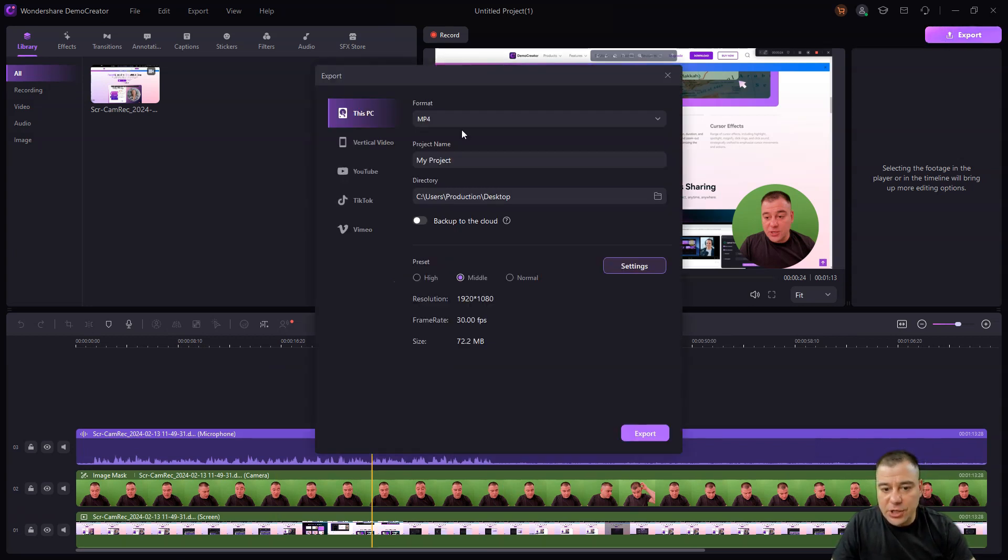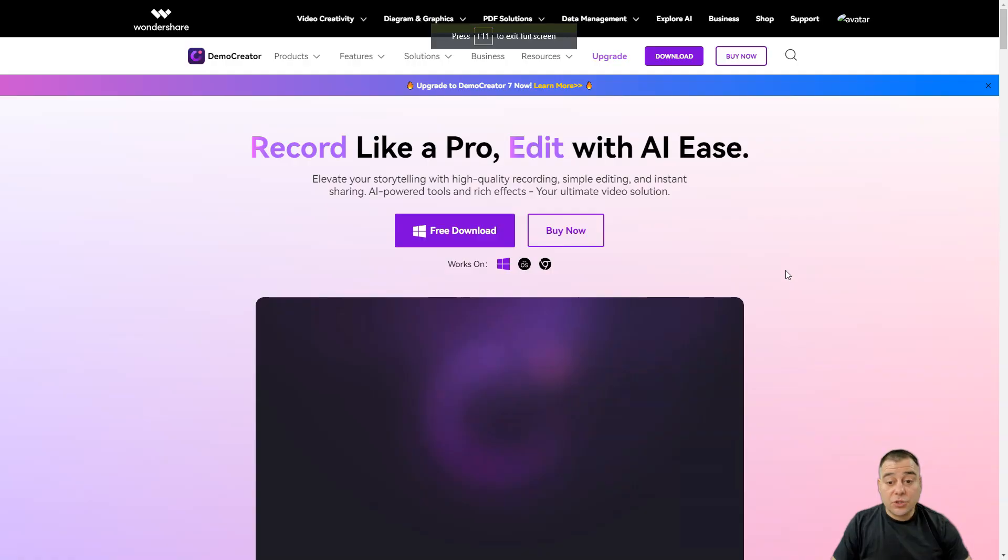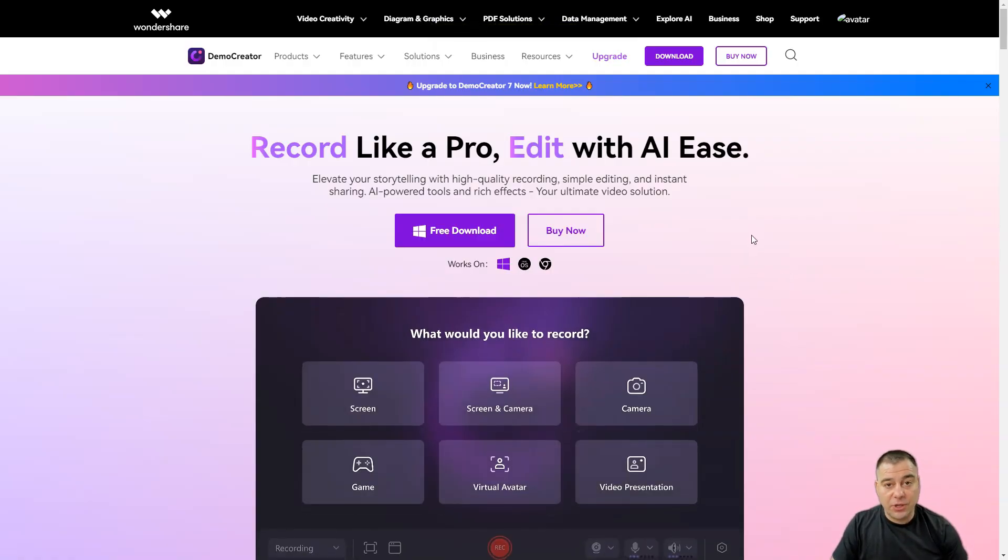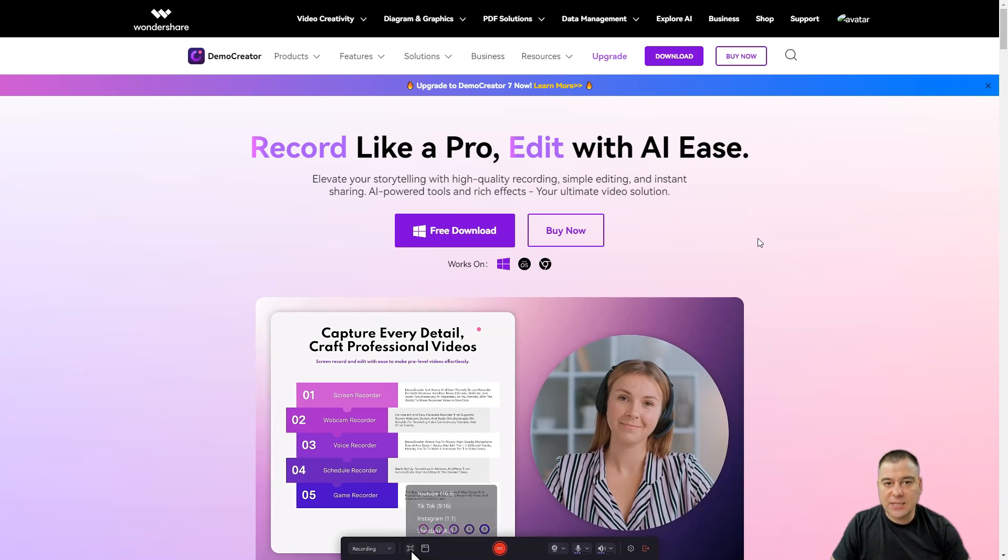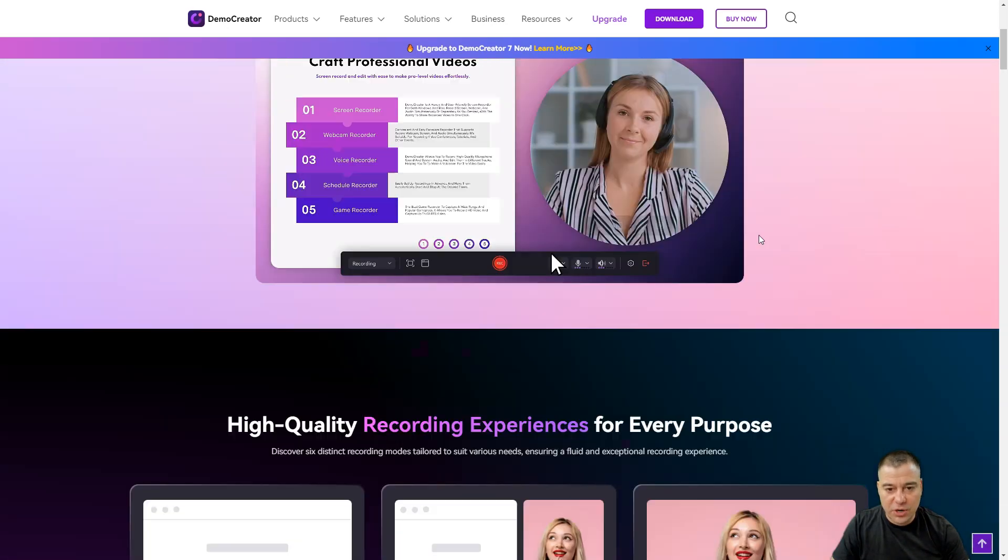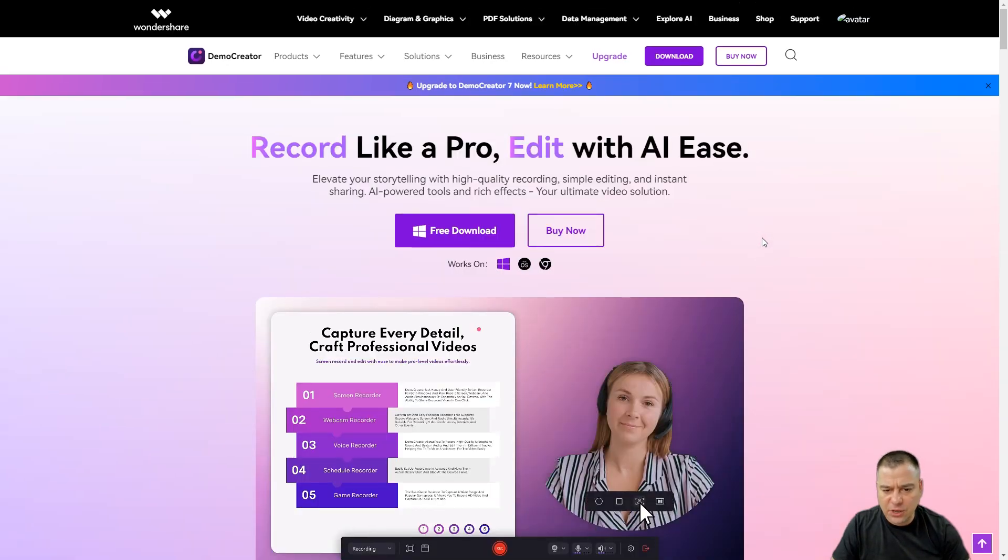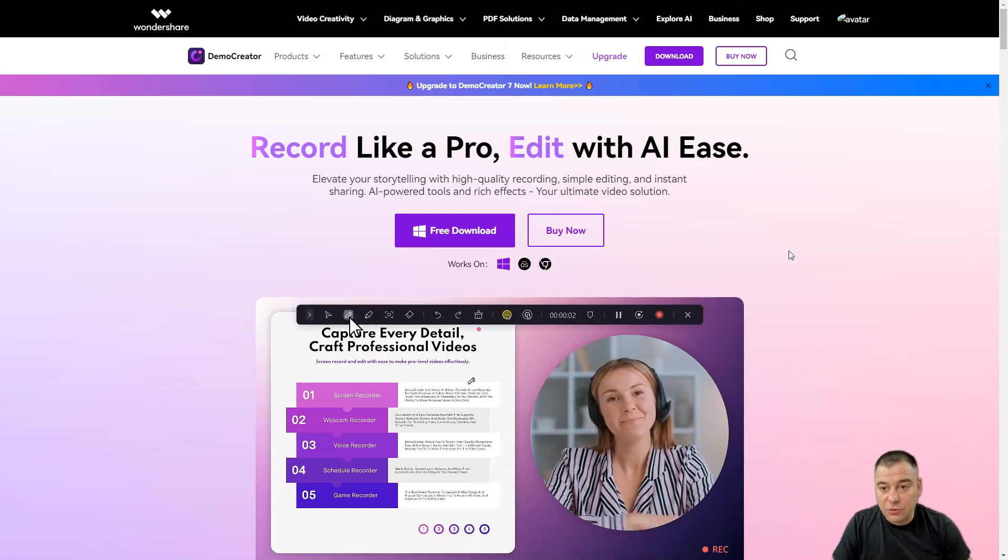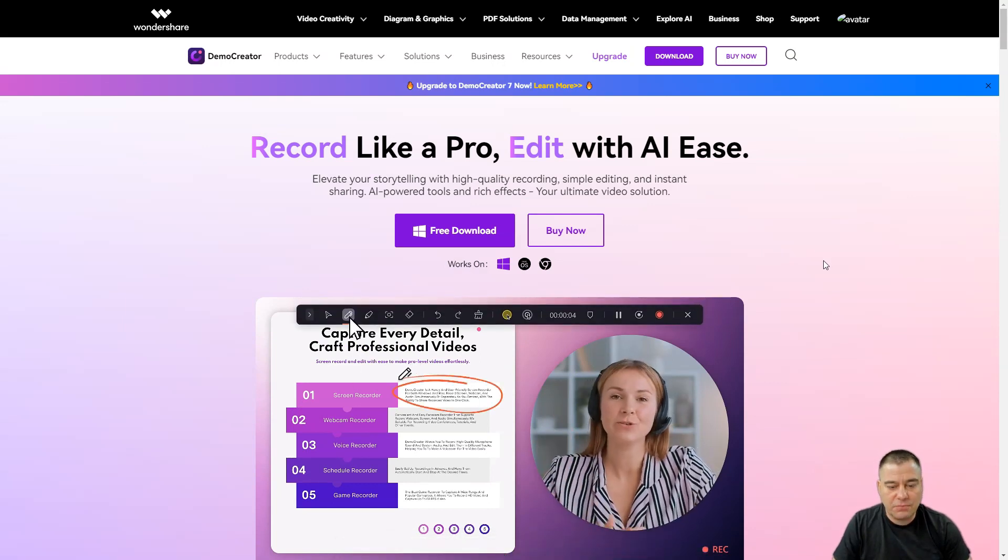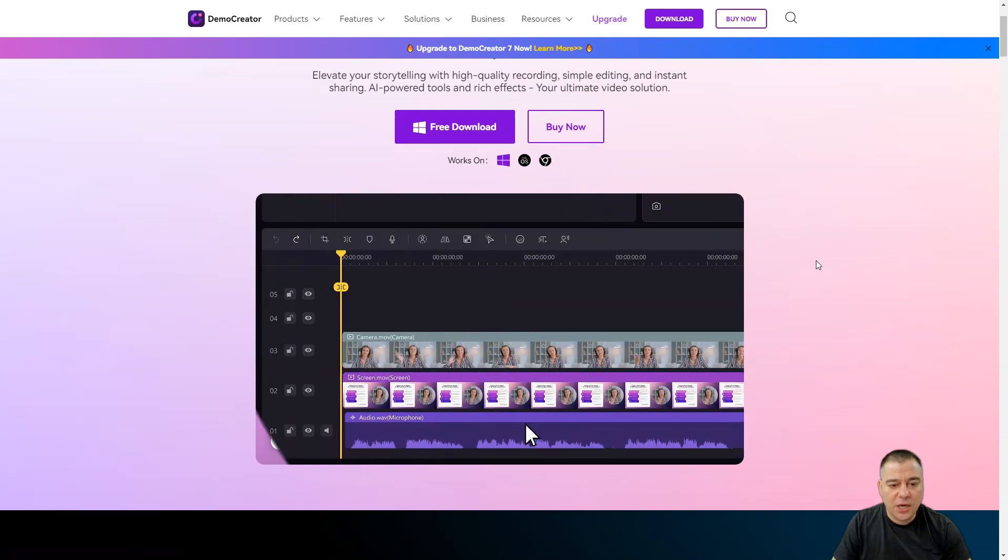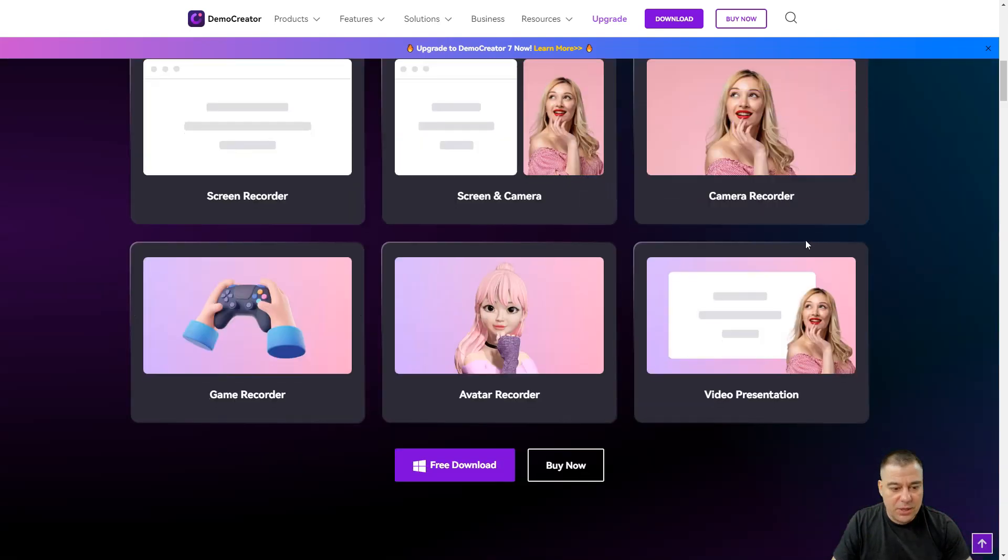When you're actually ready to go and ready to post, you've made all the edits, you're just pressing export and you need to choose all the things like format, project name and so on. Wrapping it up, this is a fantastic tool if you're familiar with screencasts, if you're making educational videos, online courses, or you're just making your own vlog.